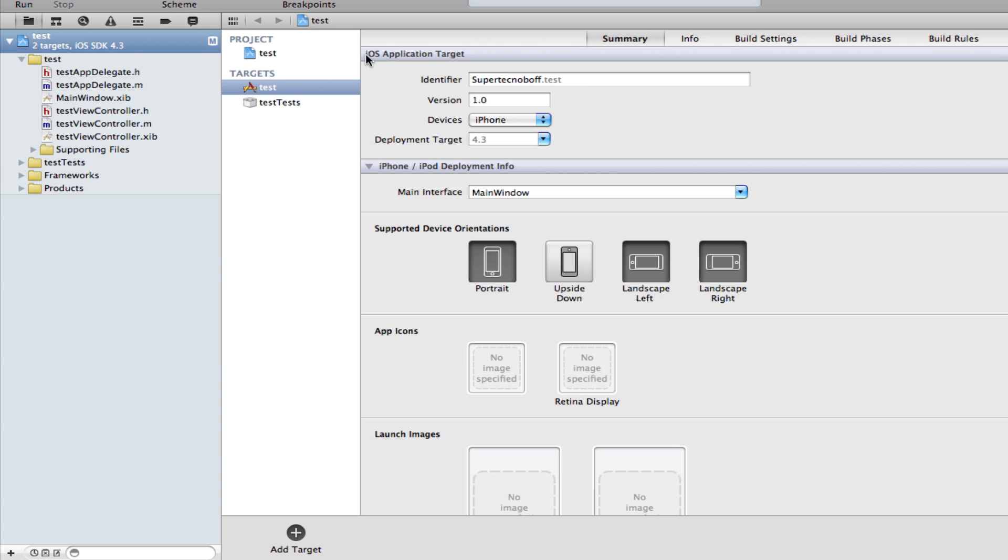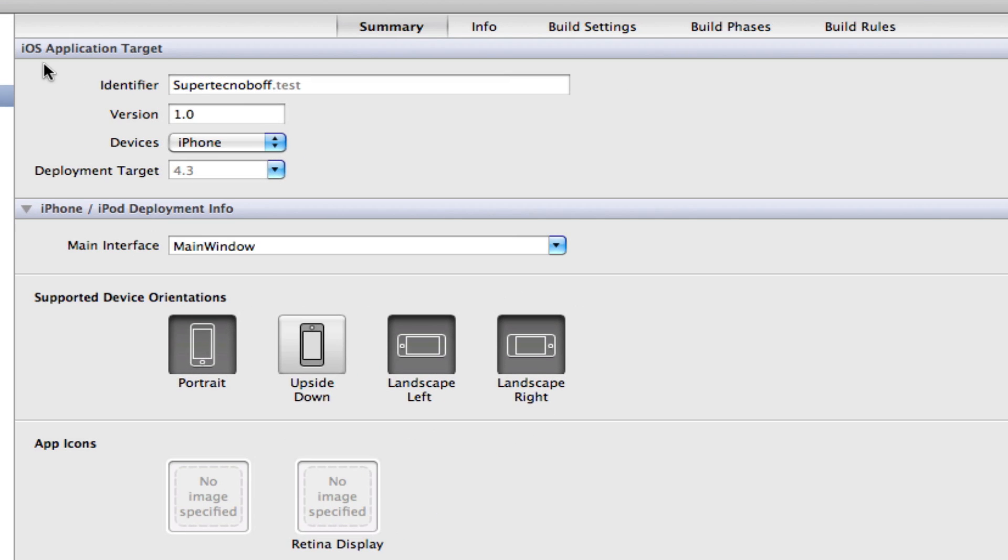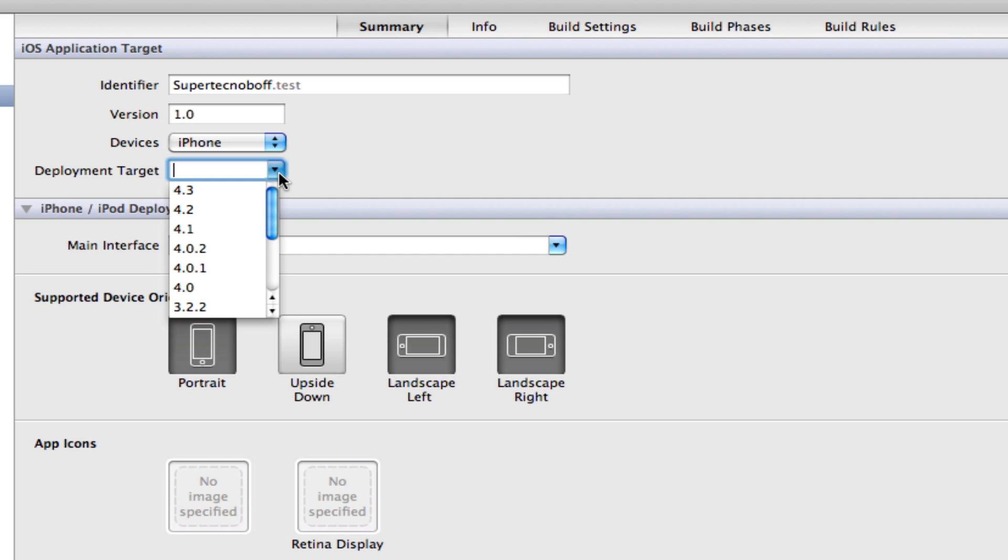So now under the tab which says iOS application target, we've got a few options. And one of them, it says deployment target.